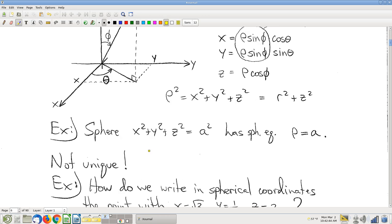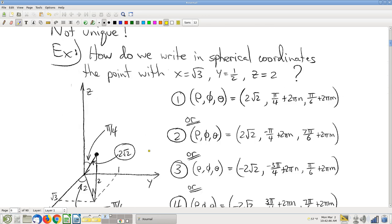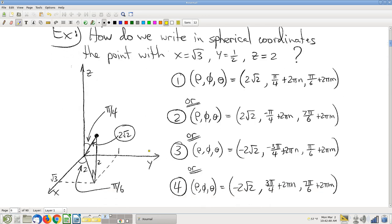Here's where it gets weird. Spherical coordinates, like polar coordinates, are not unique. It gets really geometrically challenging to see the non-uniqueness. In polar coordinates it's two-dimensional — you can see it. Polar coordinates non-uniqueness isn't geometrically rough. But with spherical coordinates it gets a little geometrically rough.